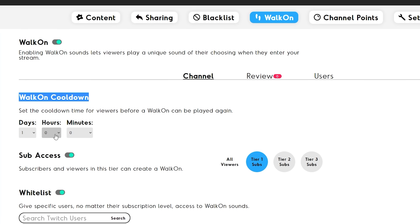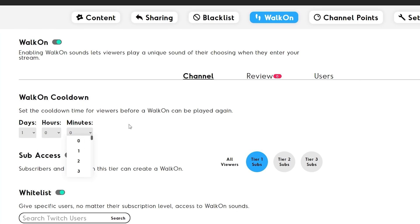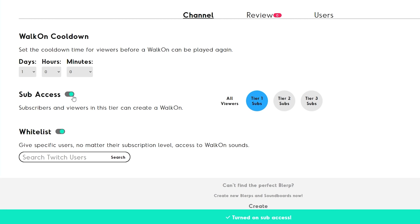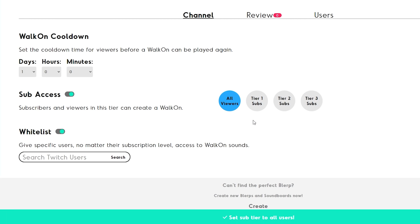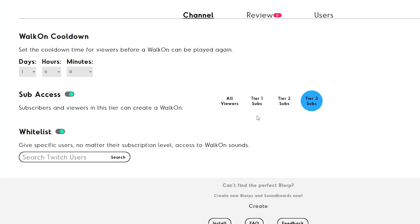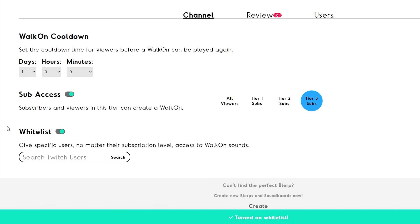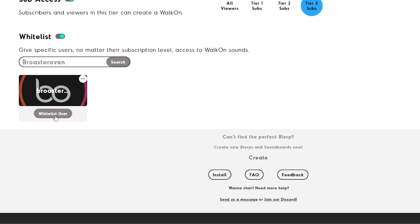From here you can set a walk-on cooldown — set the days, hours, and minutes to your liking. With sub access on, subscribers and viewers can create a walk-on sound. Set to all viewers or select Tier 1, 2, or 3 subs to have access to walk-ons. You can even whitelist specific users — no matter their subscription level, they will have access to walk-on sounds. Simply search the Twitch user you want to add to the whitelist and click Whitelist User.